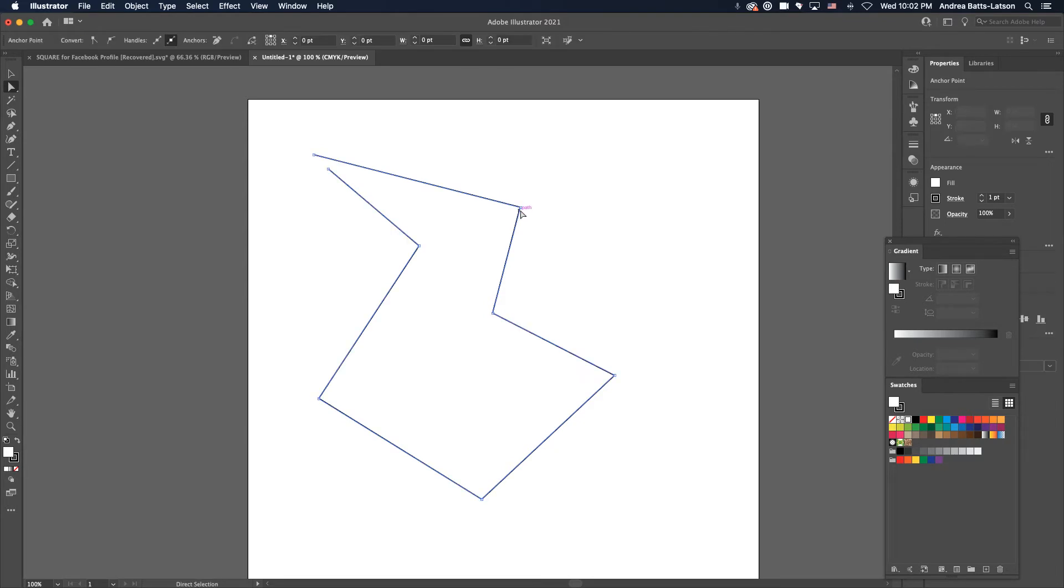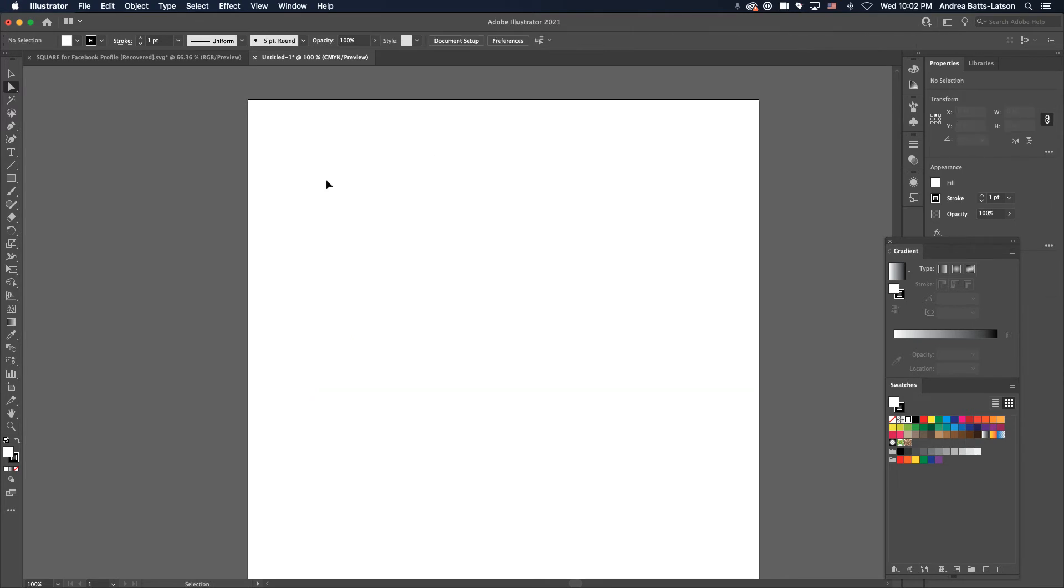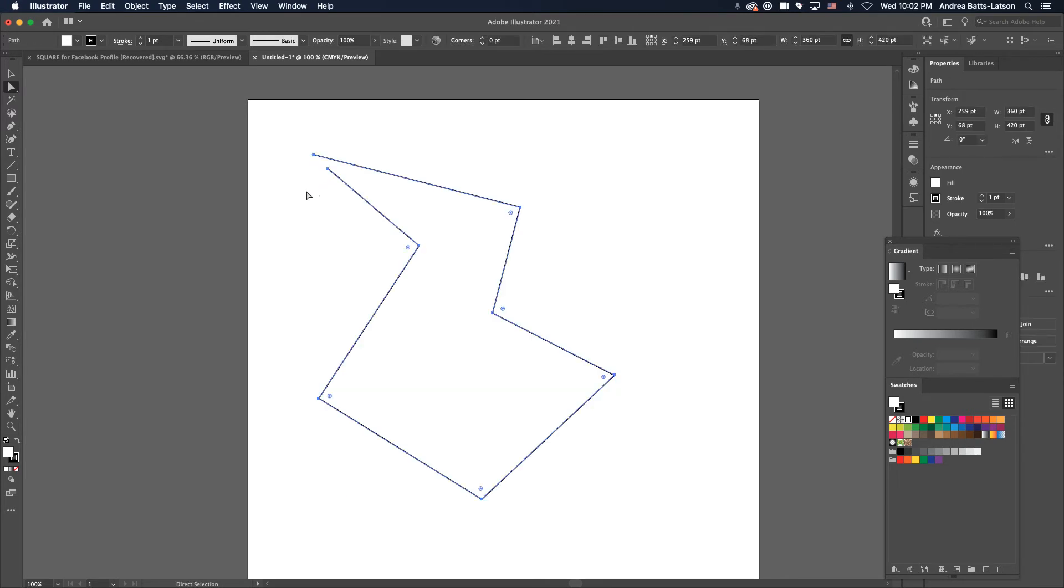But if I were to, let's say I accidentally have them all, right? So these points right here, right now, they are solid. So if I were to hit delete right now, it's going to delete all of them.